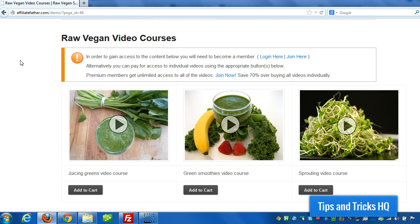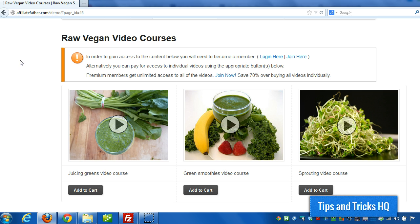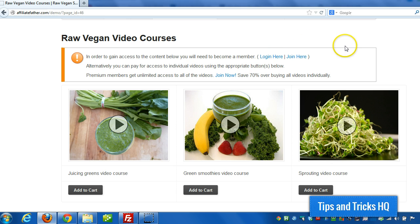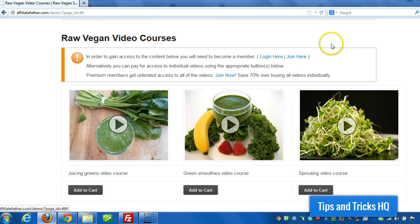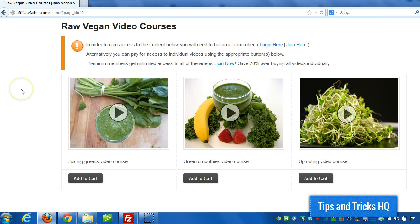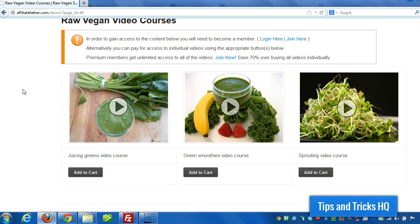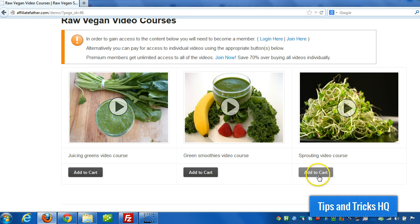This is the page where the general public, this is how it would look to the general public as well as to people that are logged in without sufficient privileges. It says, in order to gain access to the content below, you'll need to become a member. And then it provides login and join here links. Because if they're already a member they can just log in. And of course if they're not, they can join. But it also gives them individual access to purchase each video separately.